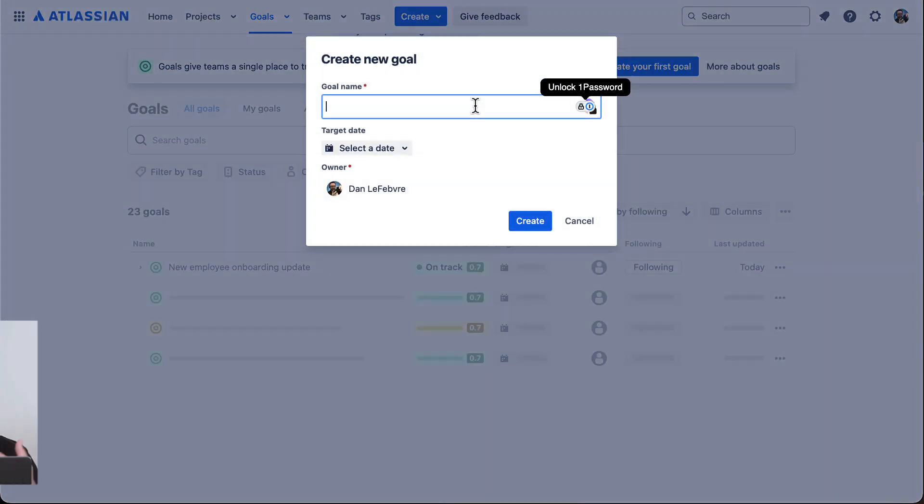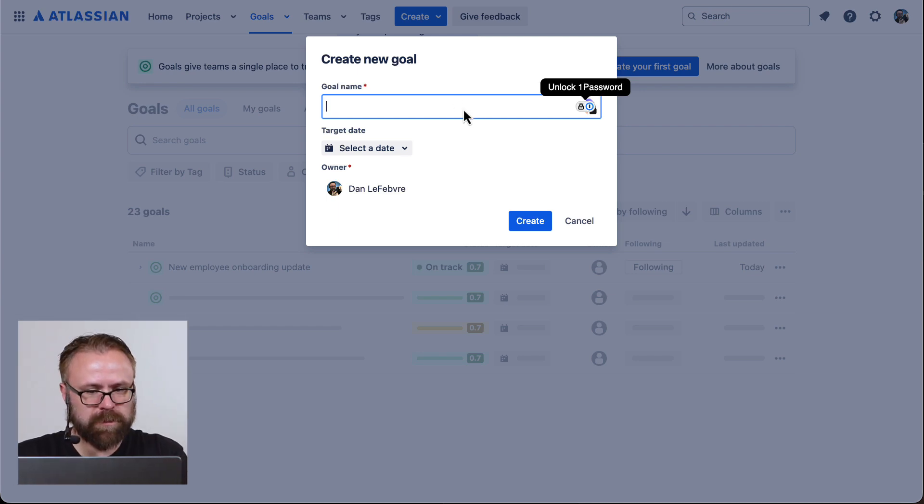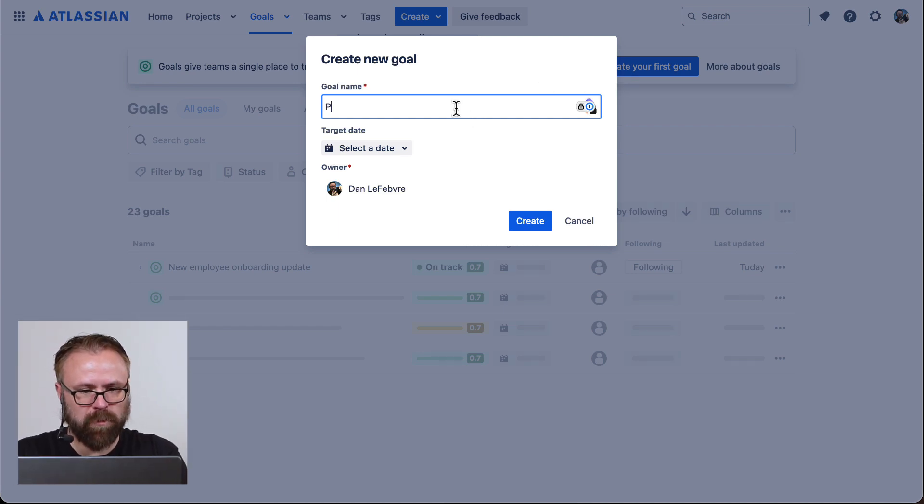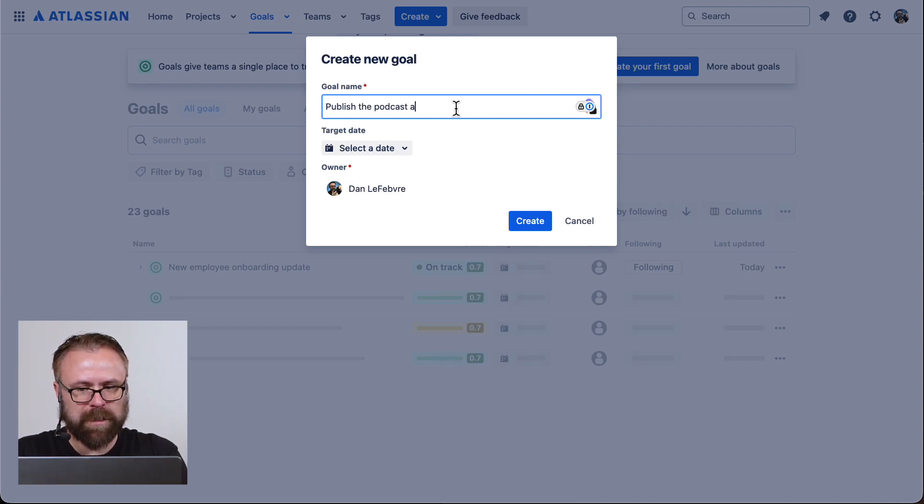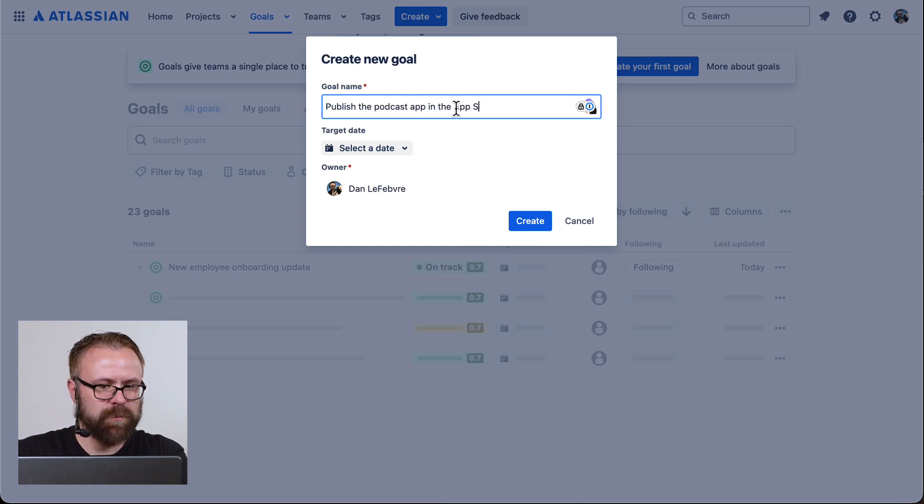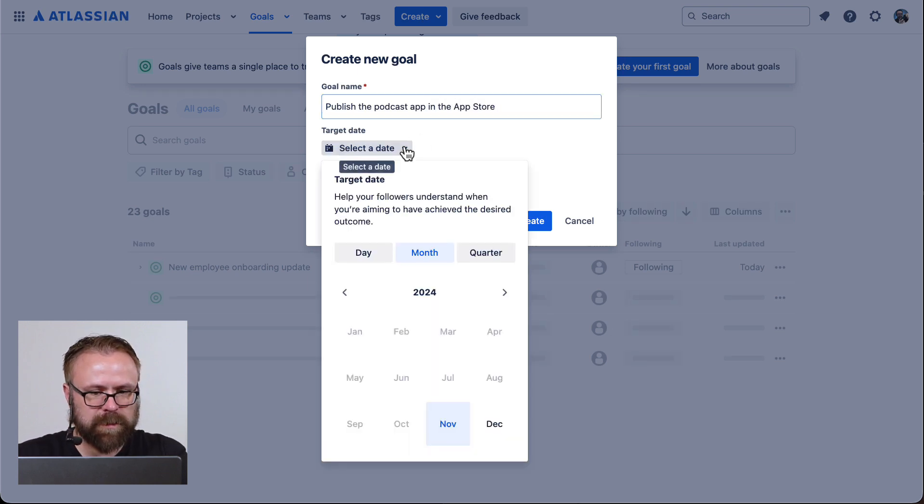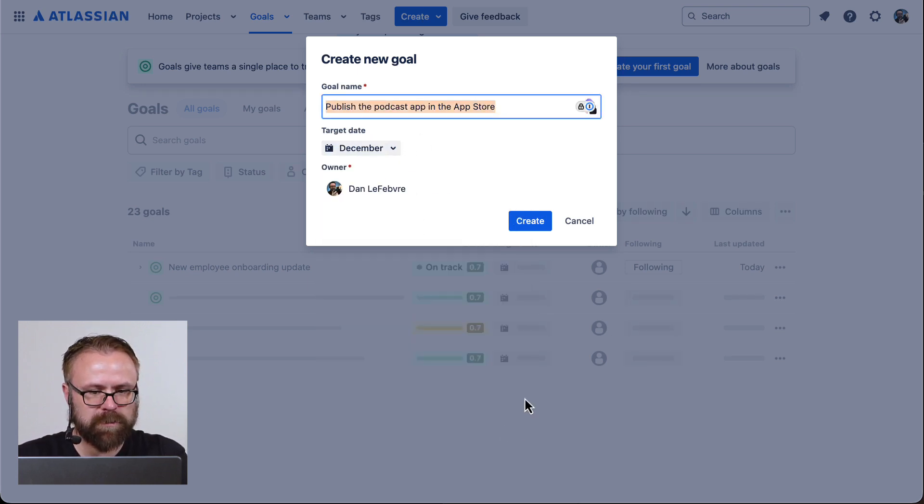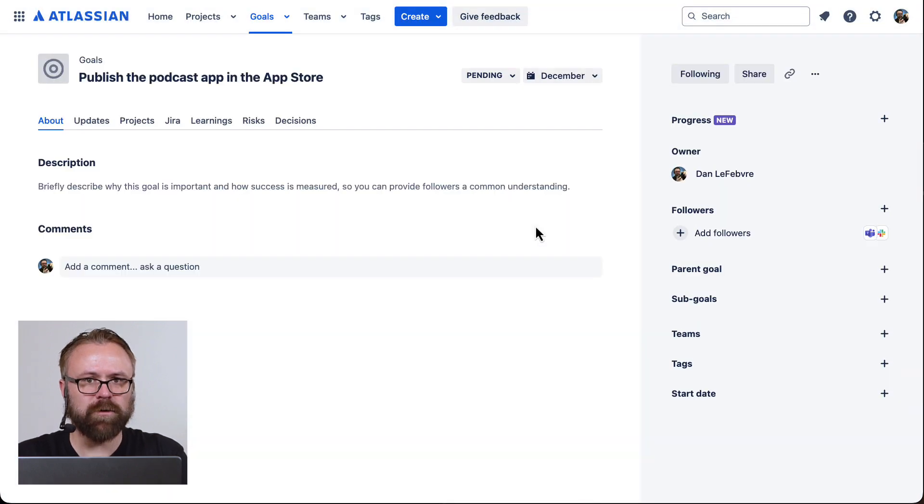Since this is for a podcast app, let's say the goal is to publish the podcast app in the App Store. We can select a target date and go ahead and create that.